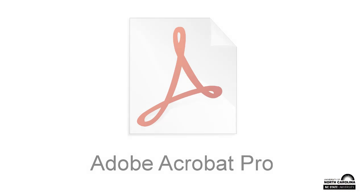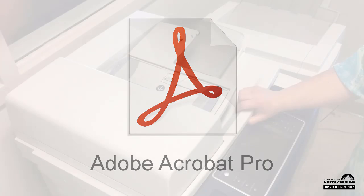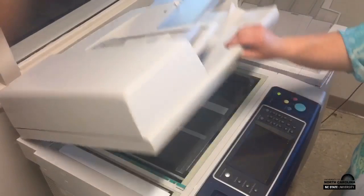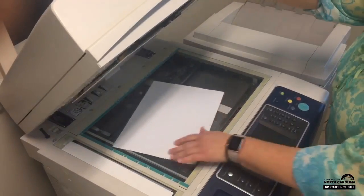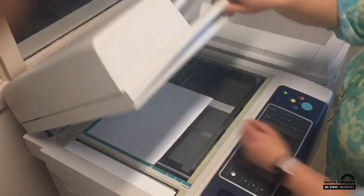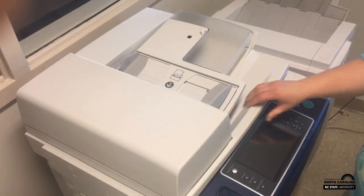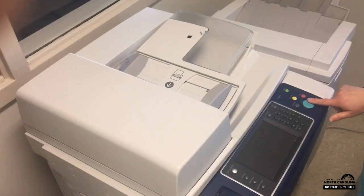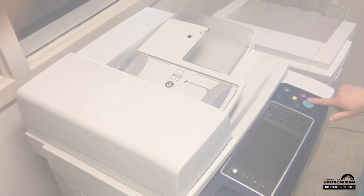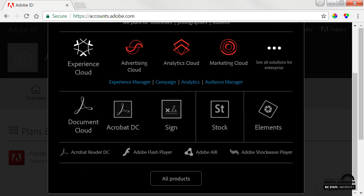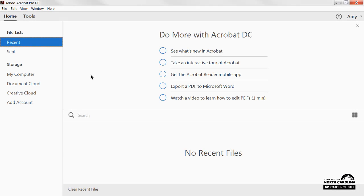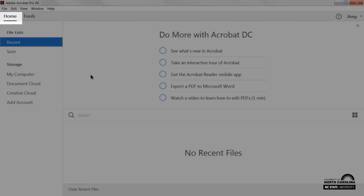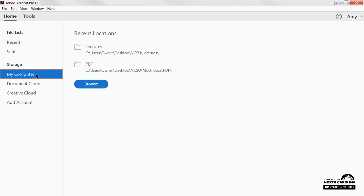If you have access to Adobe Acrobat Pro, you can use it to convert a PDF file with non-readable text into a document with readable text. You'll first need to scan your document with at least 600 dpi on your copier or scanner. You may have to change the settings to ensure that your scan has high resolution, then install Adobe Acrobat Pro on your computer. Open the program, select the Home tab, and use the My Computer option to select your document.